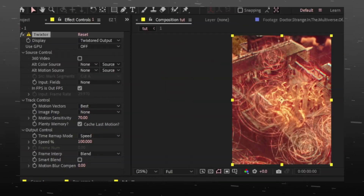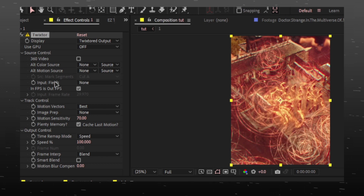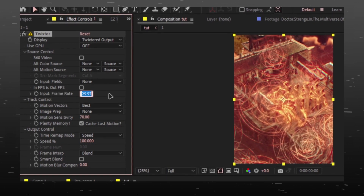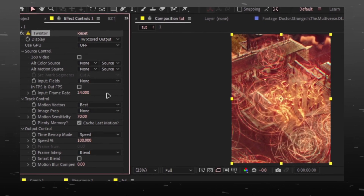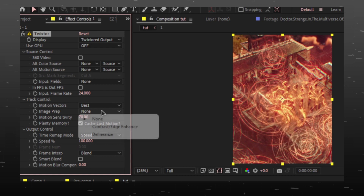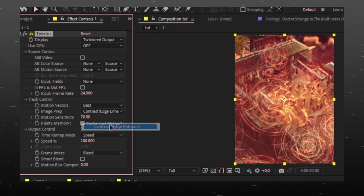Search Twixtor and follow the settings. FPS will be the same as your video. Follow the rest of the settings.